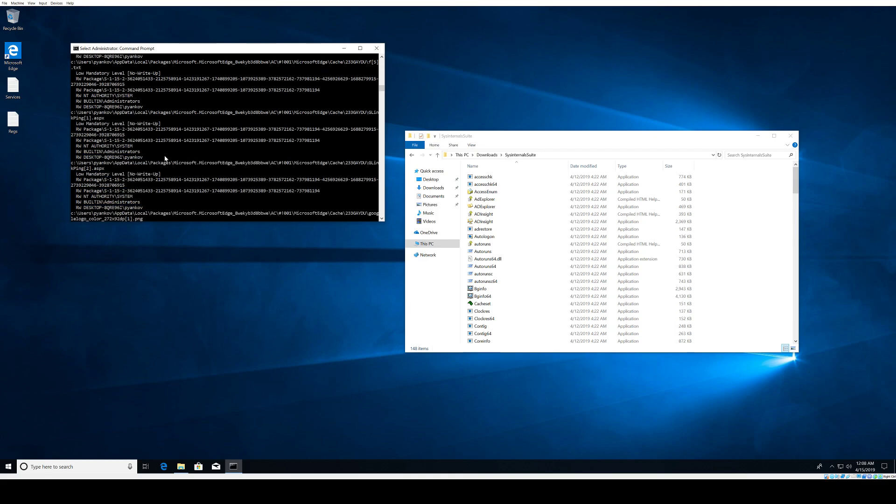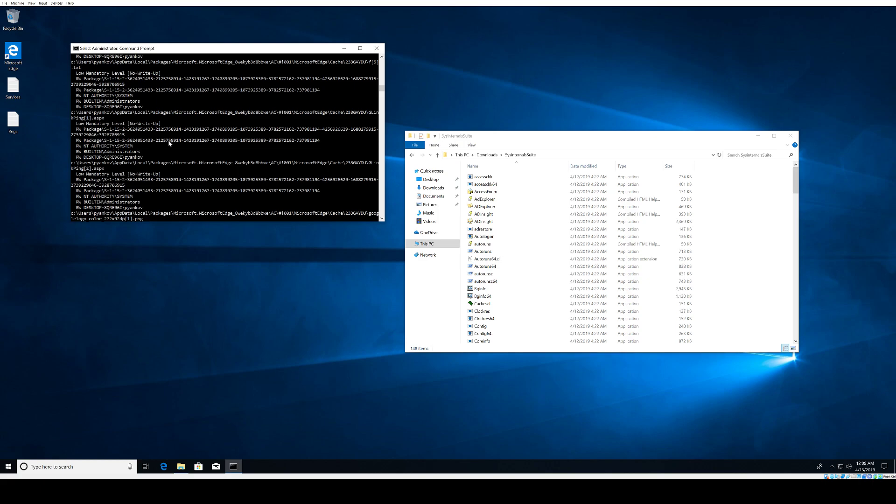Another thing you can use is a graphical user interface tool called AccessEnum. This tool you need to run from the actual File Explorer instead of running it from command line. This tool gives you similar information that the command line tool provides.